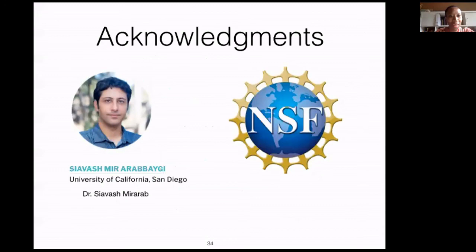Thank you very much, Irfan, for the interesting talk. Now we will go to questions. Are there questions that attendees would like to ask?